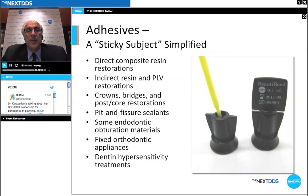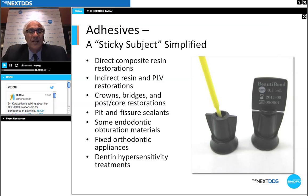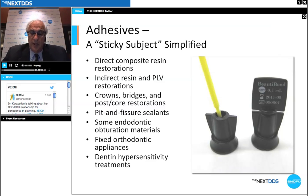We can use adhesives in direct composite resin restorations, indirect resin restorations, porcelain laminate veneer restorations, crowns, bridges, post and cores, fiber posts, pit and fissure sealants, some endodontic obturation materials, fixed orthodontic brackets and appliances, and certainly for treating dentinal hypersensitivity — which we are seeing a higher incidence of, in part due to the aging population we treat today.